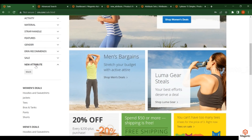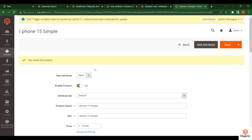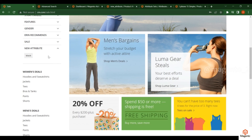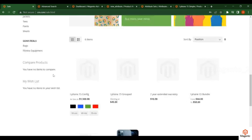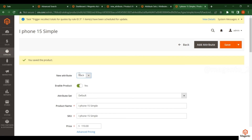On the front end, scroll down and you will see the New Attribute filter in the layered navigation. Only the Black option appears because I assigned that option to only one product. If you assign different options to different products, you will see multiple options here. This attribute is now available for all products that are under the Default attribute set — so any product in that set will show this attribute.